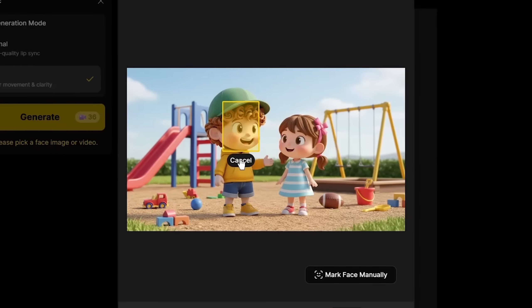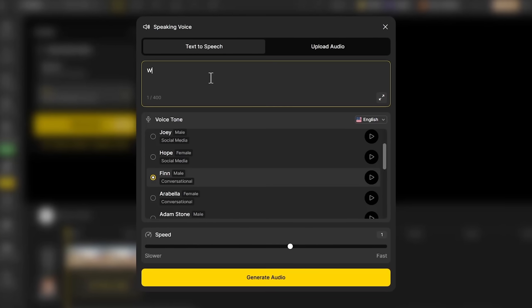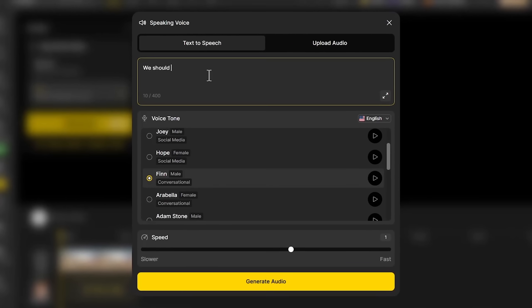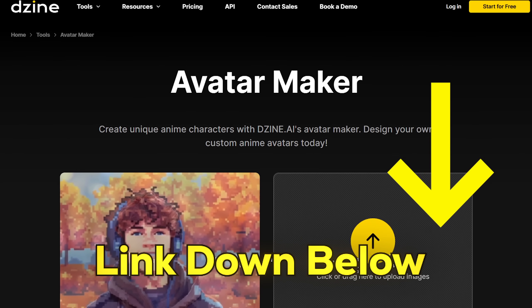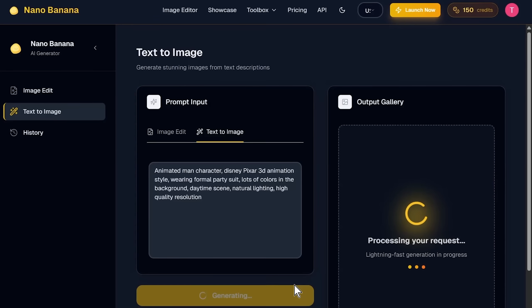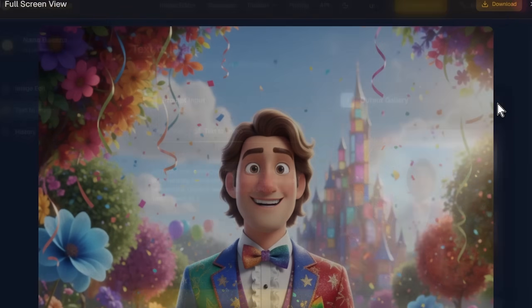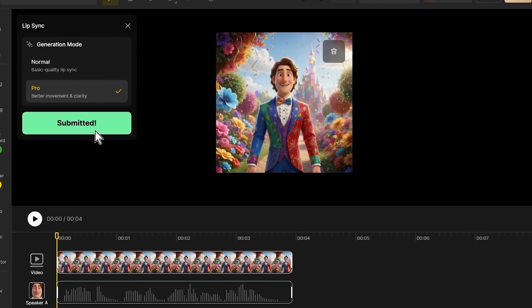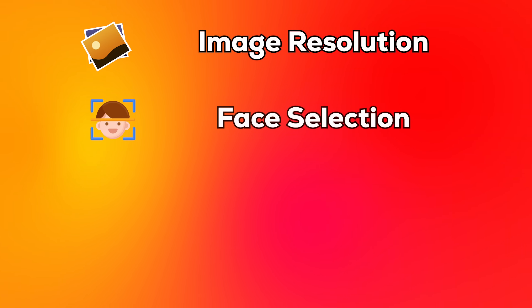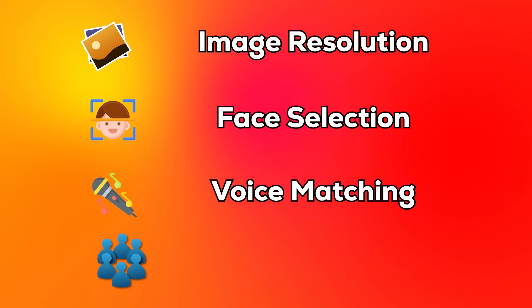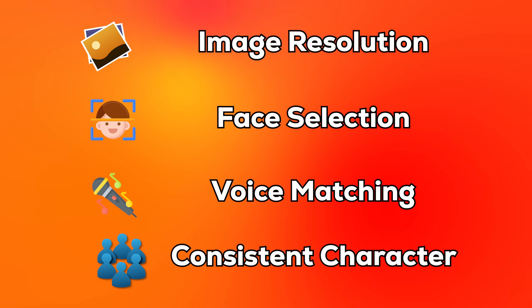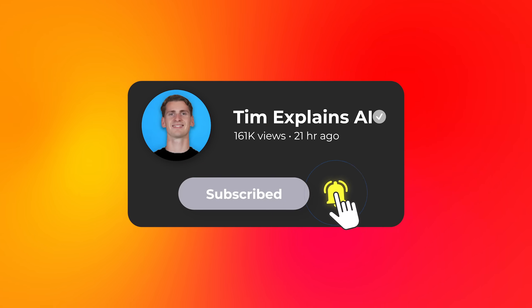You can see how Design AI's face selection tool maintains consistency when you're precise about the facial area, while the voice selection and dialogue adapt to each scene's emotional context. If you'd like to use DZN AI yourself, you can find the link in the description. So you can create unlimited characters and scenes in Nano Banana, then bring them to life with Design AI's detailed lip sync process. Remember: proper image resolution, precise face selection, appropriate voice matching, and consistent character handling across scenes — these details separate amateur attempts from professional results. Thank you for watching and see you in the next one.